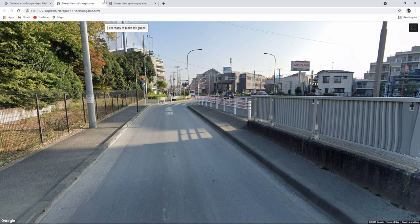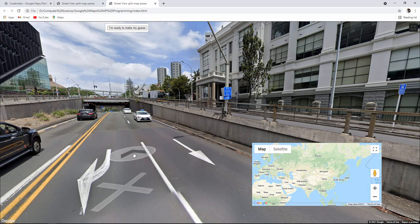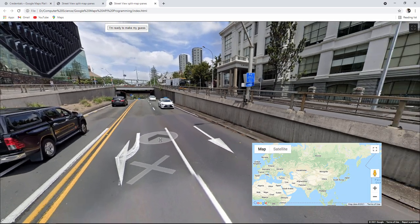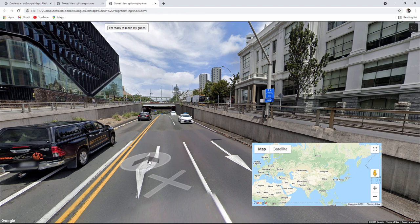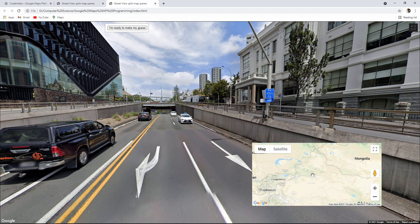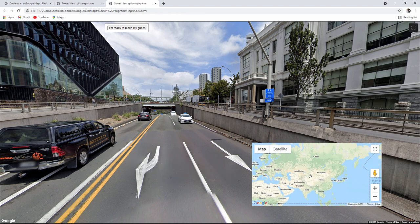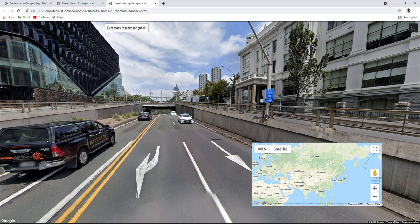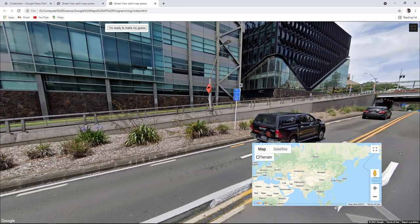When you've got the basic game working you can think about improving the user interface. For example rather than typing in a guess you could allow the user to select it from a map. Rather than just giving the user a score you could tell them how close or how far away they are from the location where they landed. Let's see how the basic game is built.